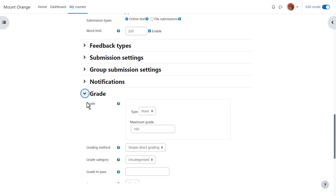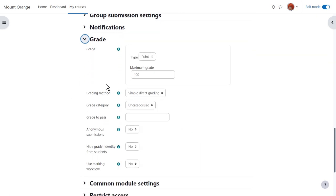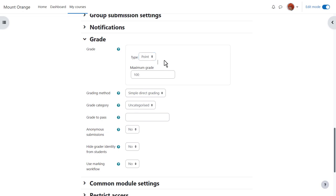If we click grade we can see that it's possible to choose a number out of which the assignment can be graded and it's also possible to create our own scales which we look at briefly in another video about the gradebook.